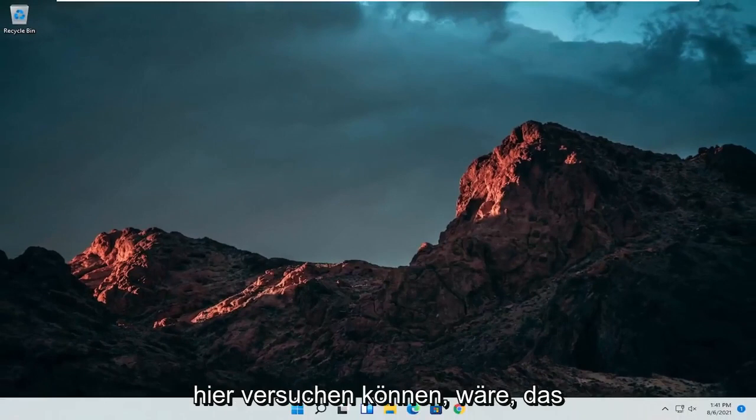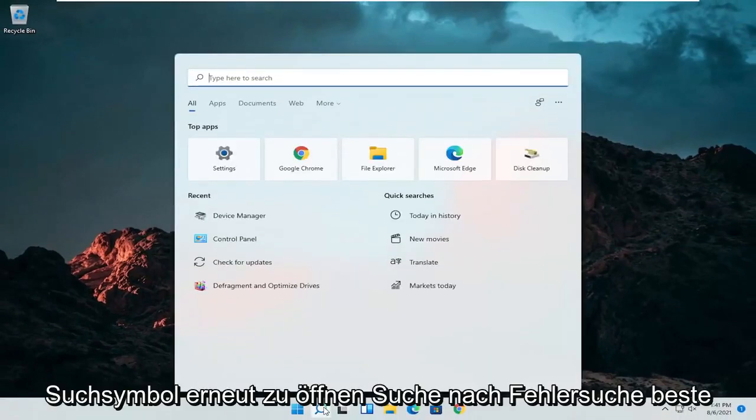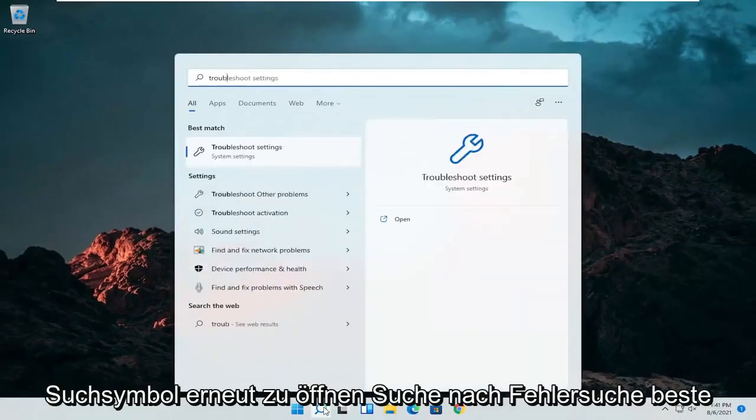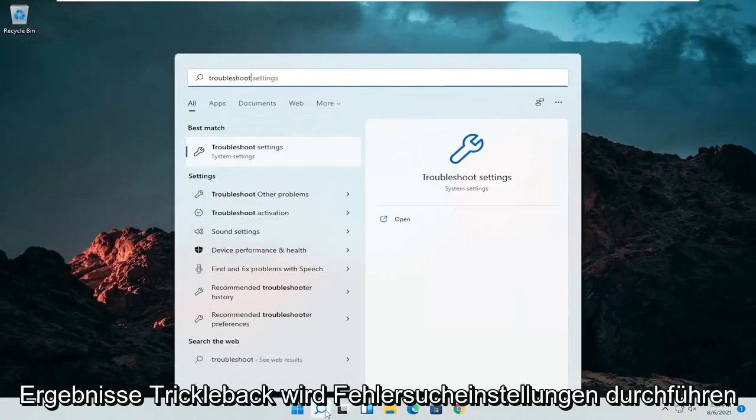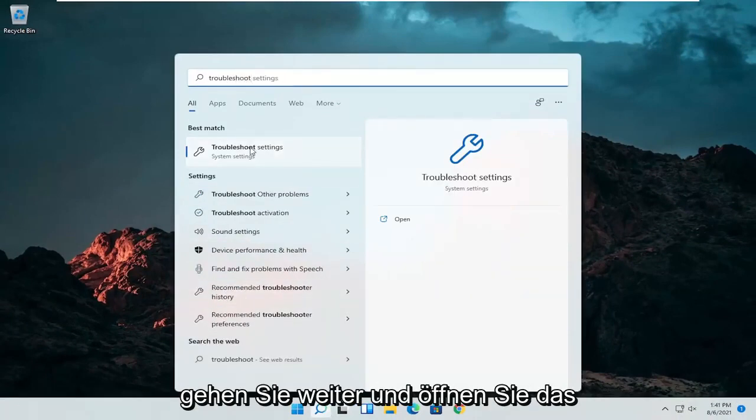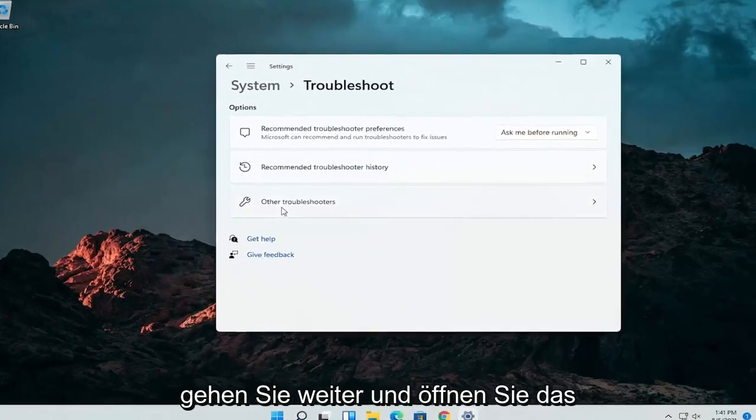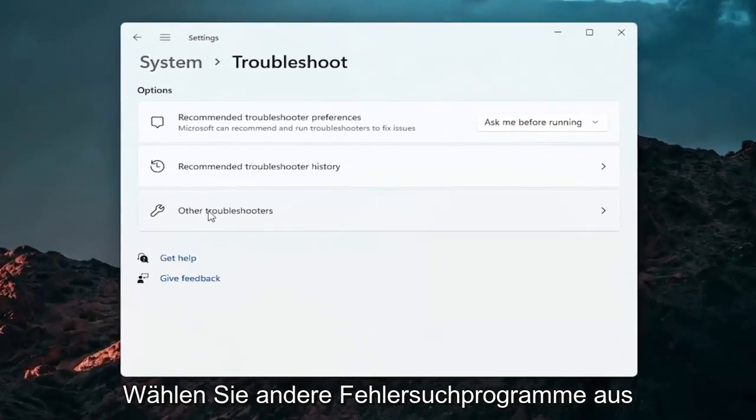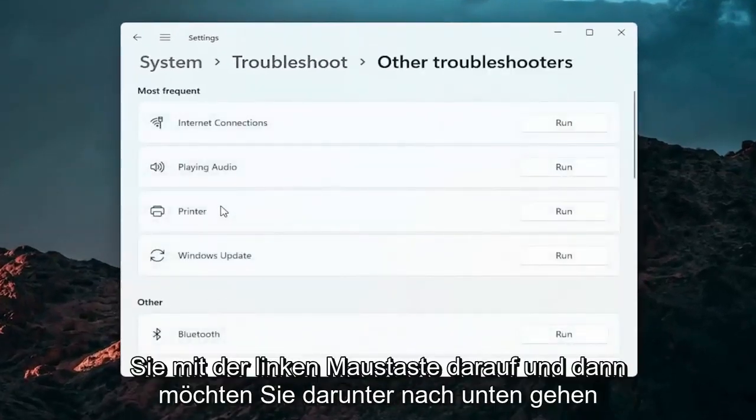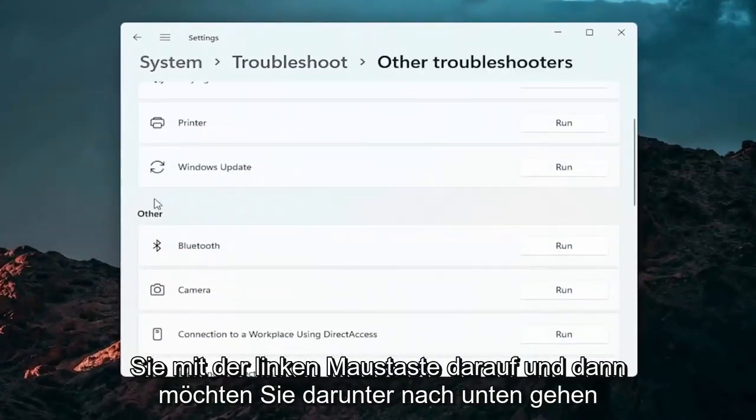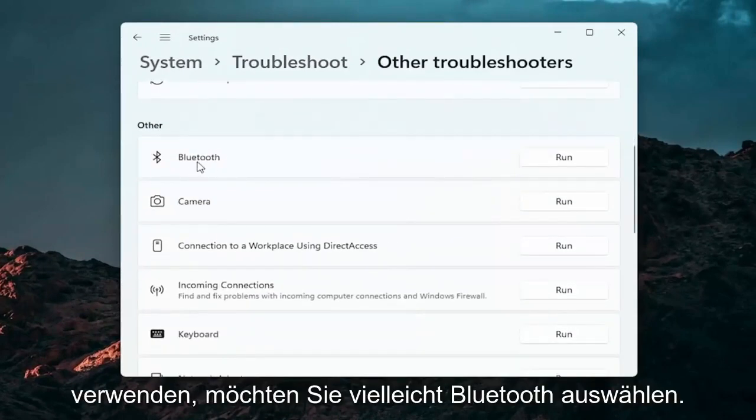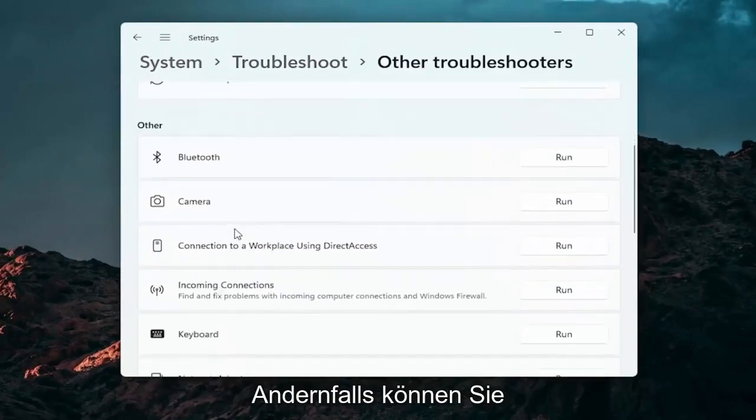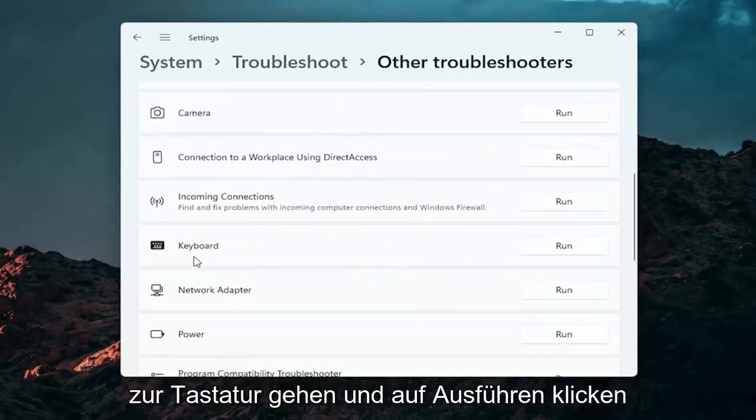A further thing we can attempt here would be to open up the search icon again. Search for troubleshoot. Best result should come back with troubleshoot settings. Go ahead and open that up. Select other troubleshooters. Go ahead and left click on that. And then you want to go down underneath other. And if you're using a Bluetooth mouse you may want to select the Bluetooth. Otherwise you can go down to keyboard. Go ahead and click on run.